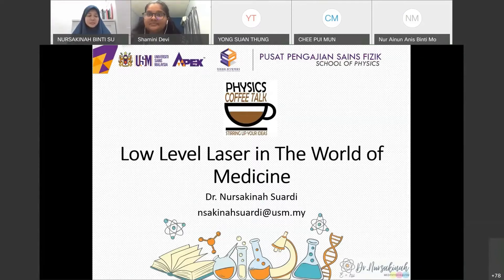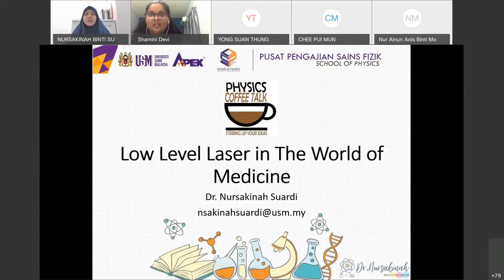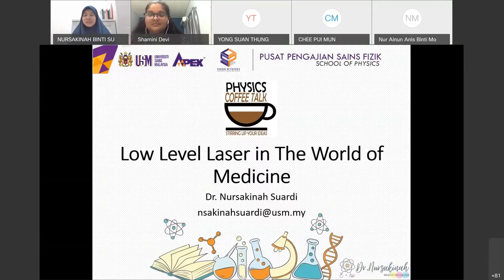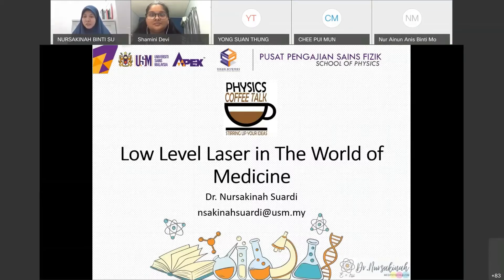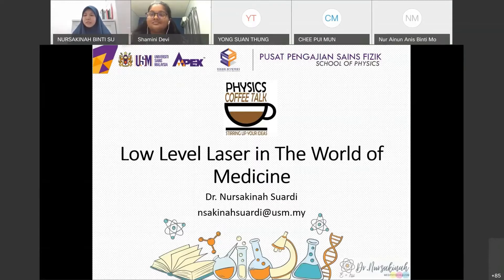The topic given to me is basically about laser therapy. By way of introduction, I'm Norosakina Swardi, and my research is mainly about low-level laser therapy. When talking about laser therapy, there is actually high-power laser therapy and low-level laser therapy. By the way, I'm not a medical doctor, even though I use laser in medicine — I'm still a physicist. I use laser as a tool for therapy. I hope today's sharing gives you an introduction about what laser is and how we apply it in medicine.